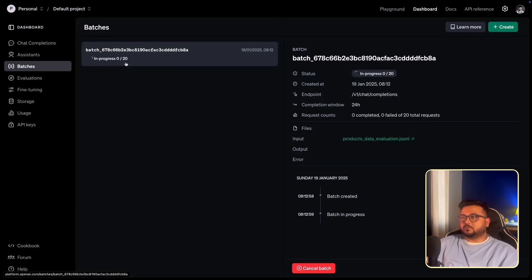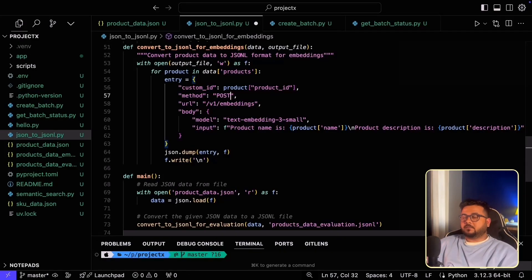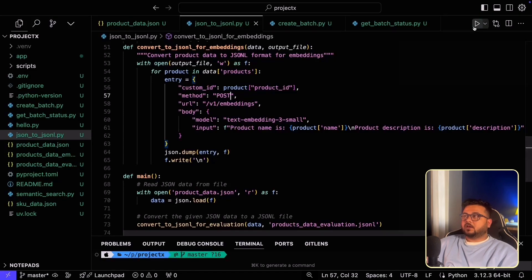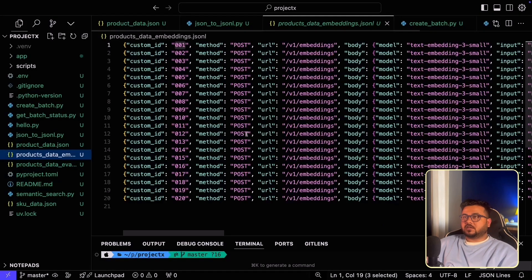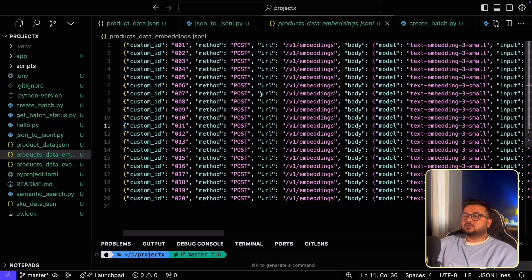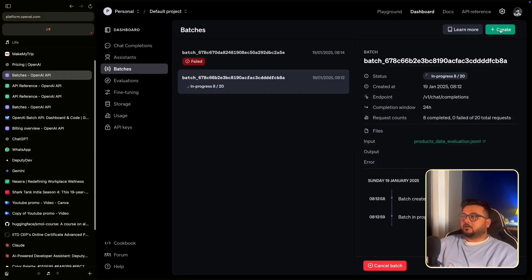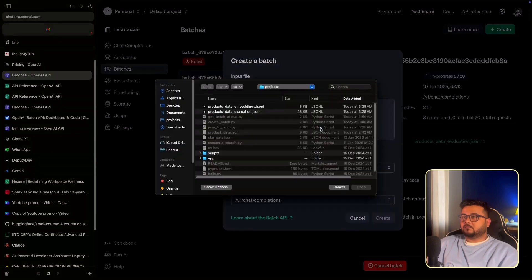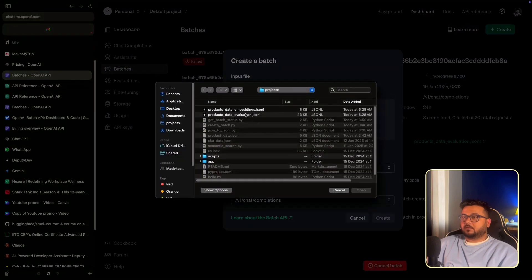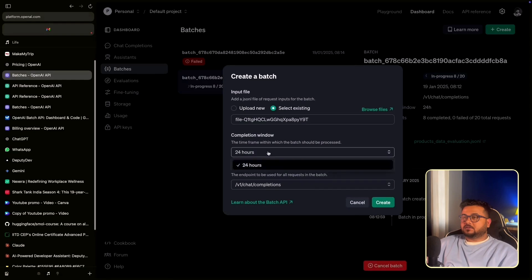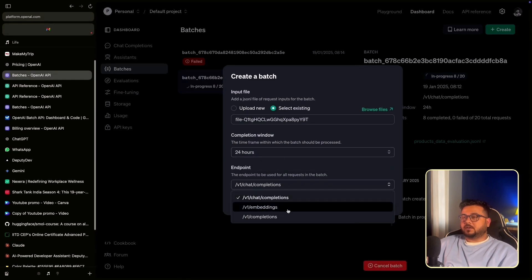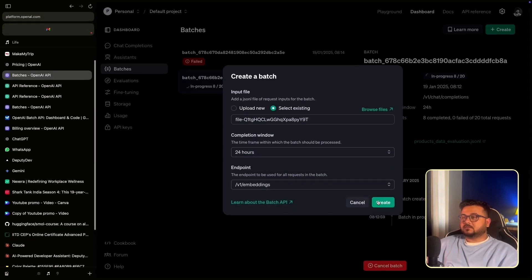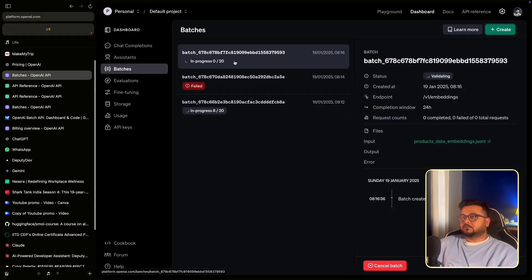I have 20 records to be processed. I will actually have to make a correction. The Embeddings API is a POST API and not a GET API. Let me run the script again to create the files. Let me check again. Yes, it becomes POST now. Now we can use this file. I'll repeat the process for the Embedding use case. I'll upload the file that was generated. Completion window remains 24 hours. However, the endpoint now changes to V1 Embeddings. I'll create the batch. And as you can see, it is validating now and it has started progressing.